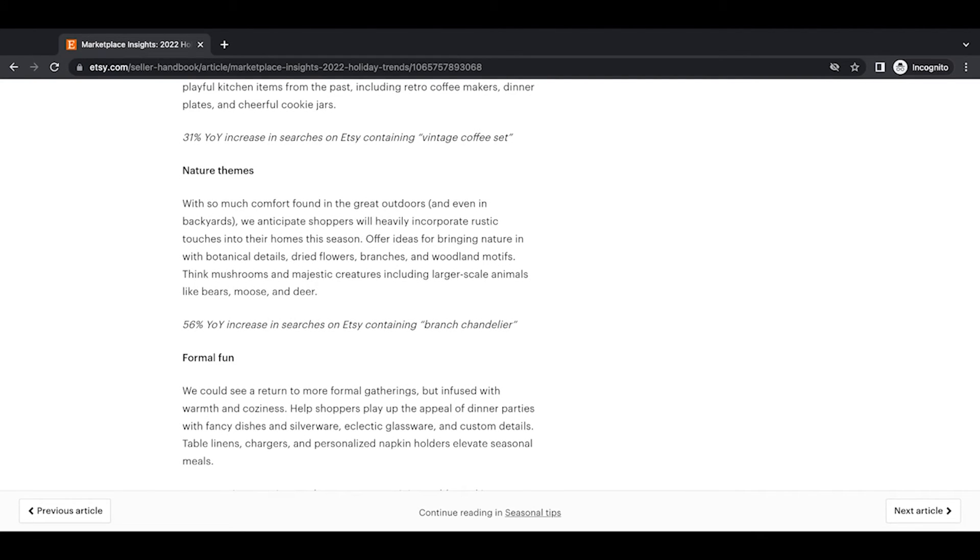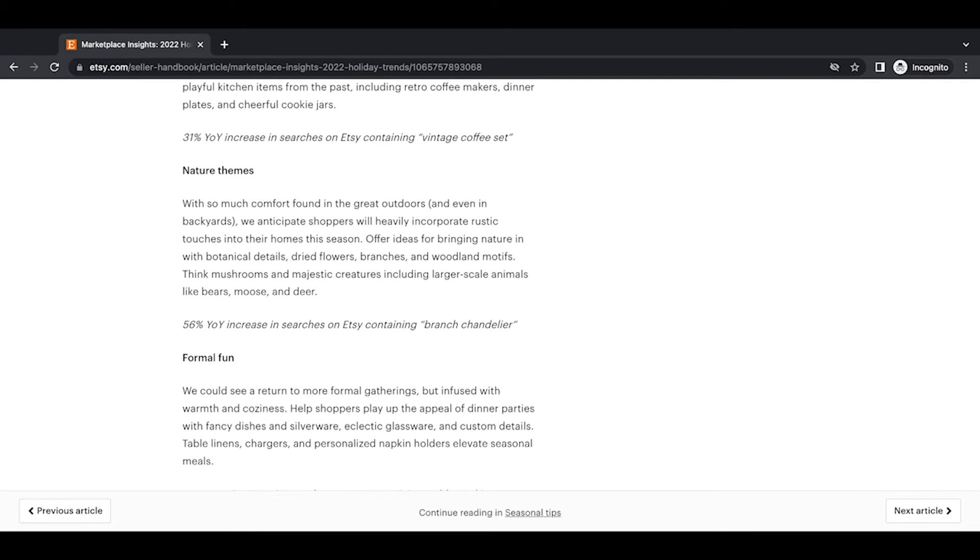Nature themes. So with so much comfort found in the great outdoors, shoppers and even in backyards, we anticipate shoppers will heavily incorporate rustic touches into their homes this season. Offer ideas to bring nature in with botanical details, dried flowers, branches, and woodland motifs. Think mushrooms and majestic creatures including larger scale animals like bears, moose, and deer. 56% year-over-year increase in searches on Etsy containing branch chandelier.